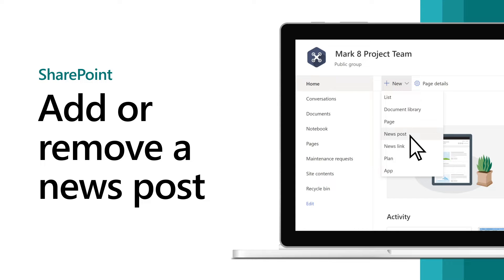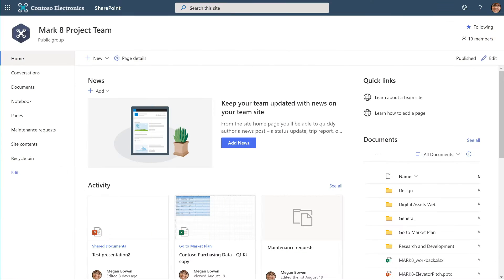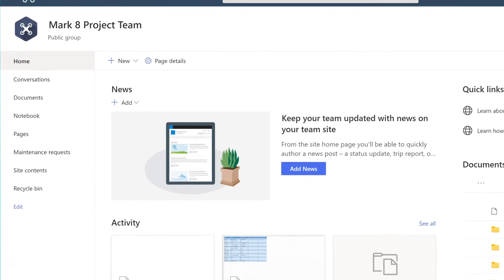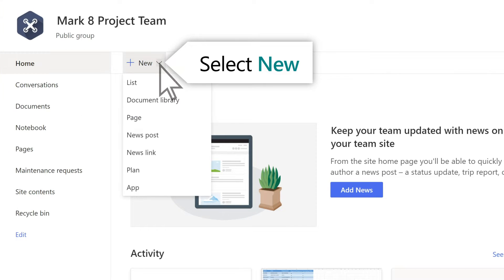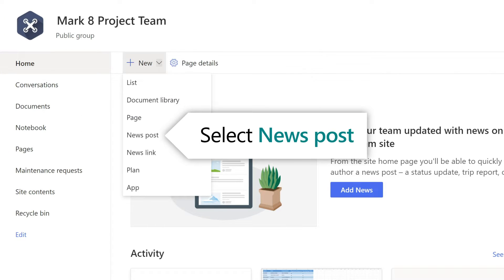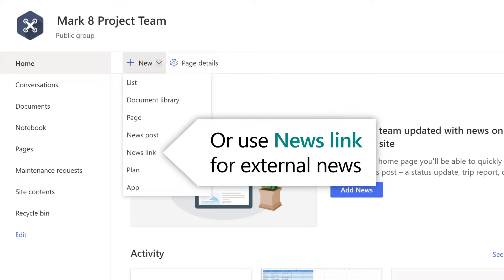In SharePoint, use posts to keep everyone up to date. From your team site, select New, News Post. Another option is News Link, which is a way to pull in news from a different web page or website.